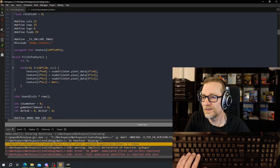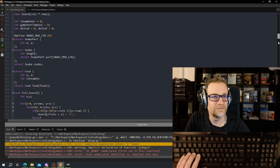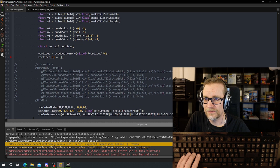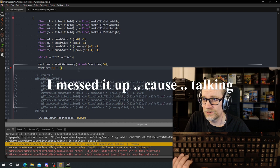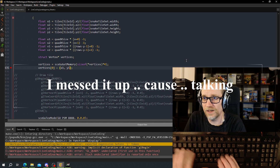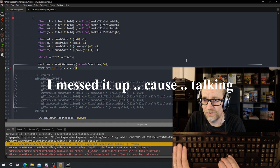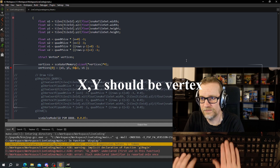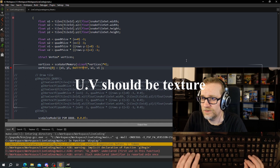Let me check the texture format... oh yeah, now I know. We need to fill in: first x1, y1, and then u1, v1, and the color — it takes a color too. There we go — that's our first vertex.